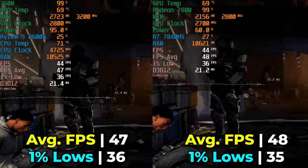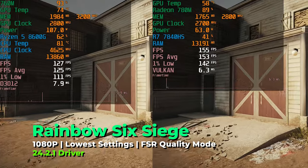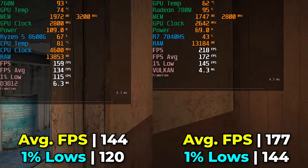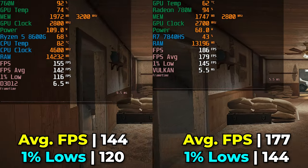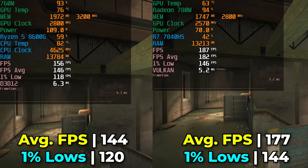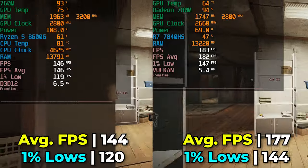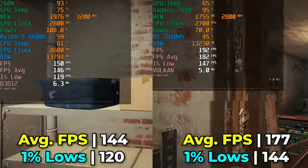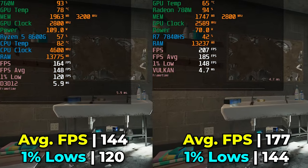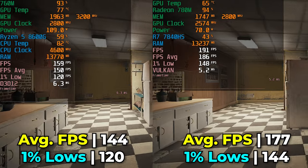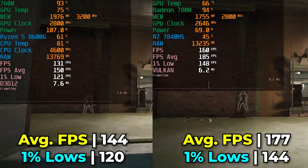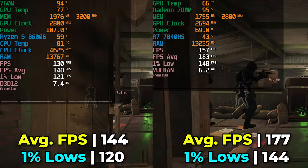Rainbow Six Siege at the lowest graphics settings with FSR at Quality shows another title with a pretty massive difference between the two systems. This title really can take advantage of the benefits of the 780M and doesn't seem to care much about clock speeds or timings. Both systems give fantastic levels of performance, but there is a huge lead for the 7840HS-based system. It's surprising how big the difference is, though less meaningful because either system will give you an incredible experience in this title.